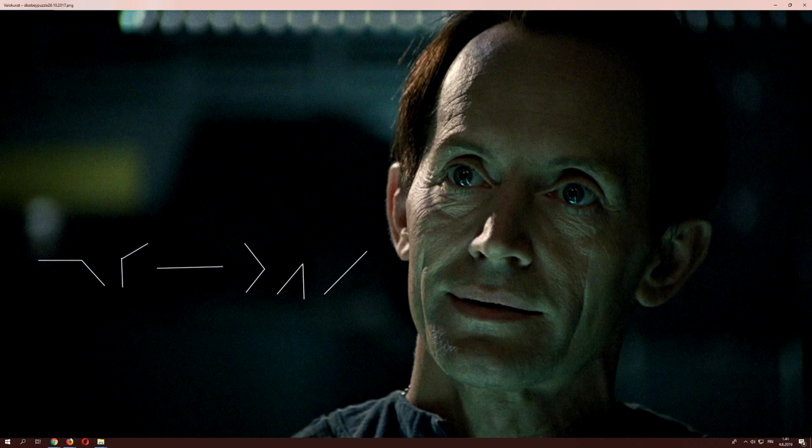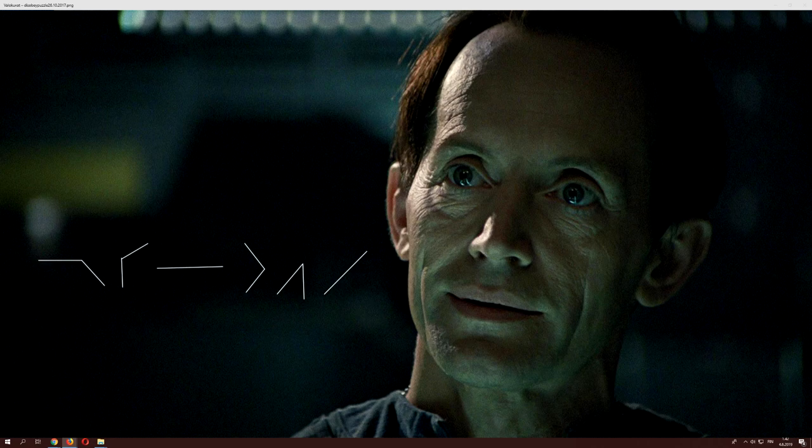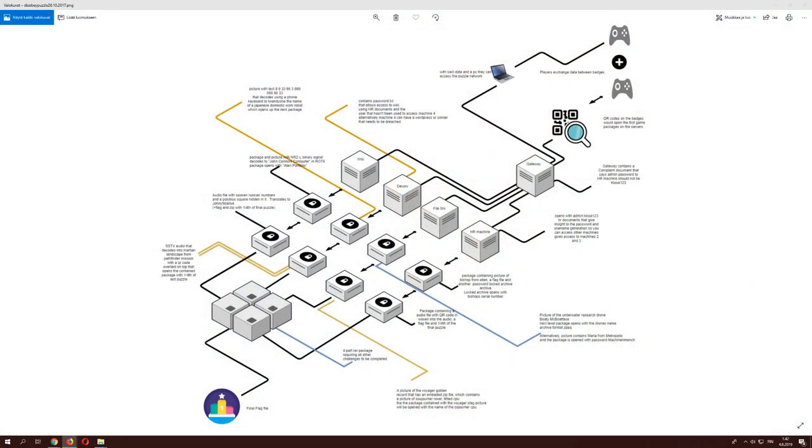I'll show the picture of Bishop here. In this case, Bishop's serial number was encoded with semaphore flags and they were simplified as you can see, but they contained the information for the Bishop's serial number so that you can open the next package.